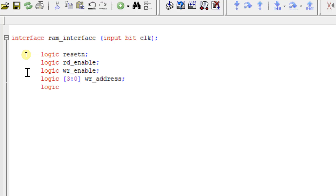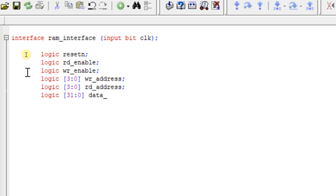Next is 'logic [3:0] read_address' — the read address is also 4 bits wide. Followed by 'logic [31:0] data_in' — each location can consist of 32 bits of data. So according to my design I am writing my interface file, and 'logic [31:0] data_out'.